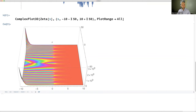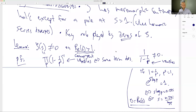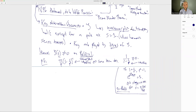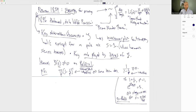These zeros only show up once you analytically continue the zeta function. Riemann's approach: first get a meromorphic continuation, then learn about the zeros. A weak version of knowledge about the zeros implies the Prime Number Theorem — that's exactly what Hadamard and de la Vallée Poussin proved. The stronger version is the Riemann hypothesis.